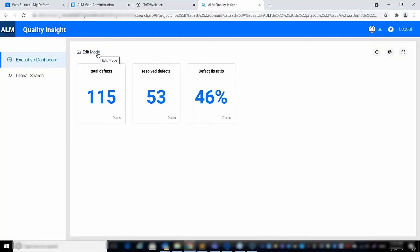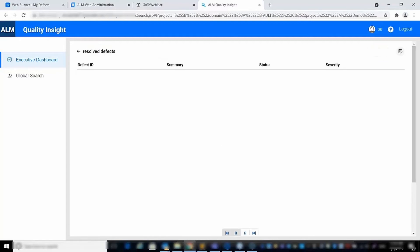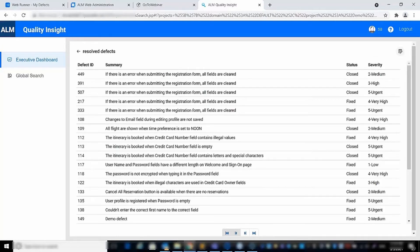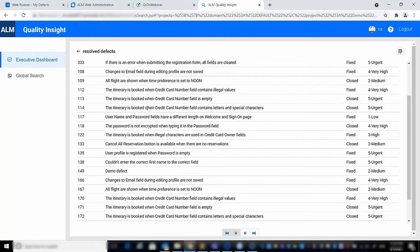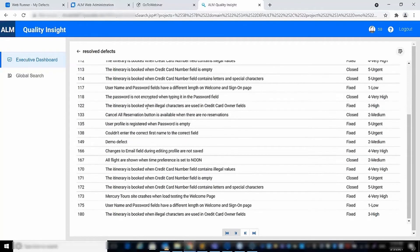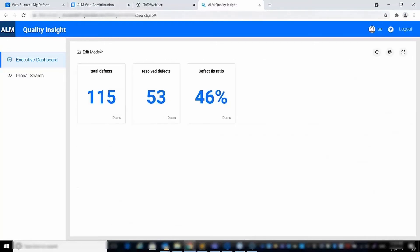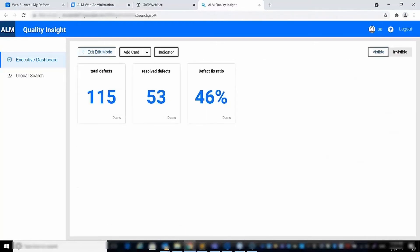When you exit the edit mode and click on the number, you can see a summary of all defects related to the card. Now let's go back to the edit mode and see more functionality.